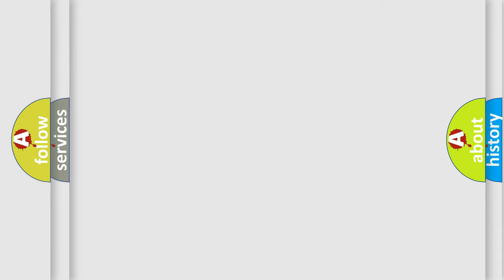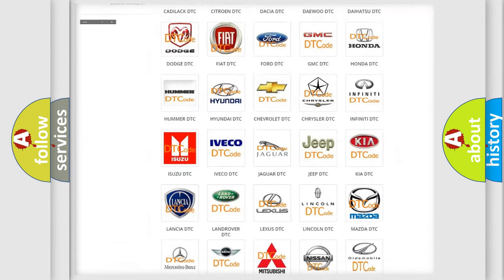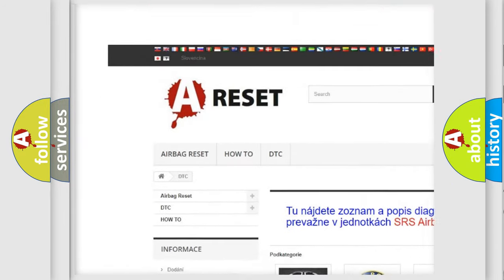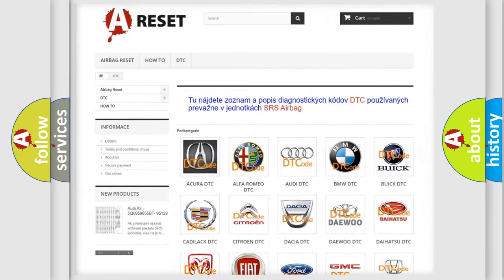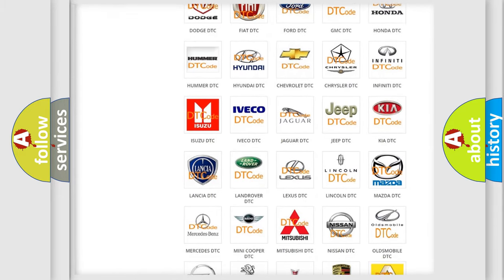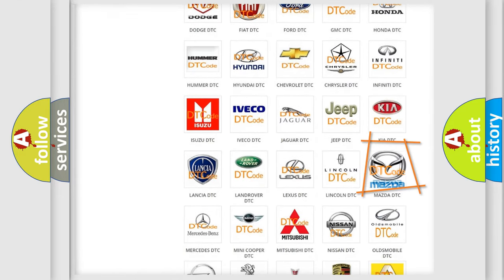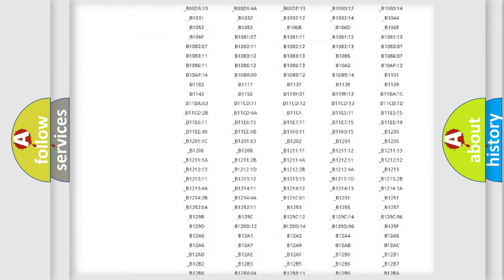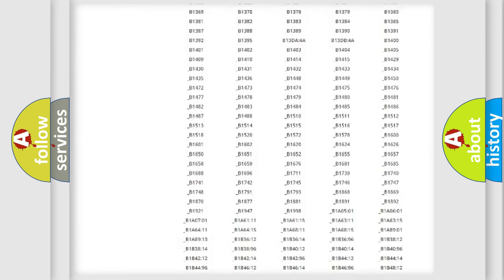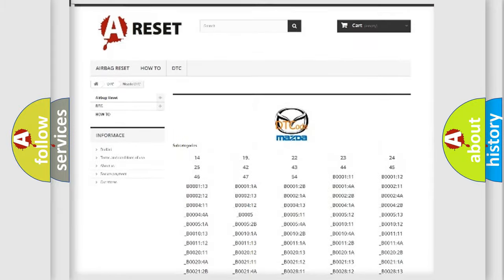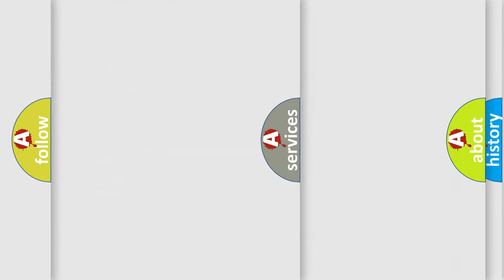Our website airbagreset.sk produces useful videos for you. You do not have to go through the OBD2 protocol anymore to know how to troubleshoot any car breakdown. You will find all the diagnostic codes that can be diagnosed in Mazda vehicles, and also many other useful things.